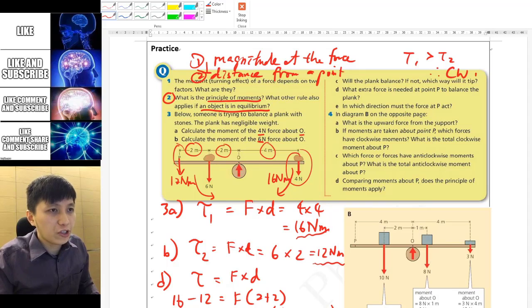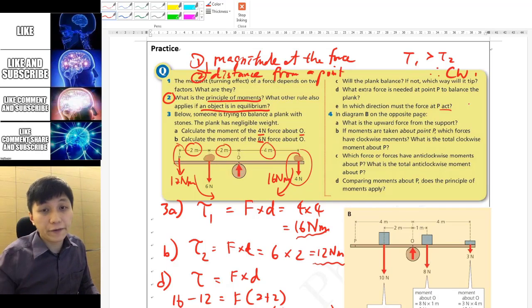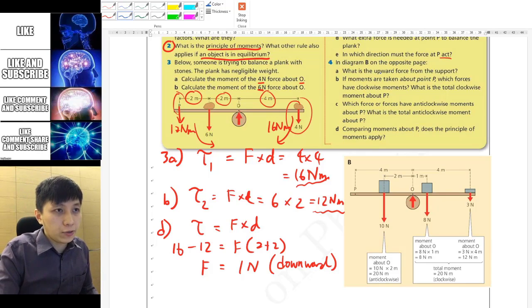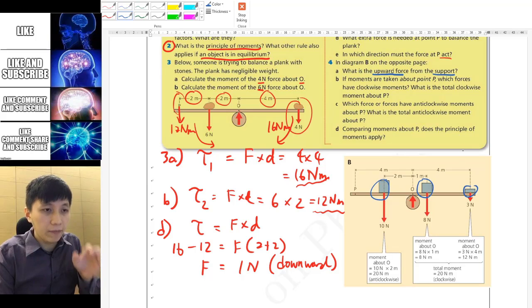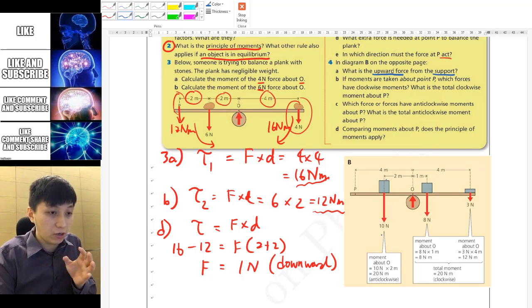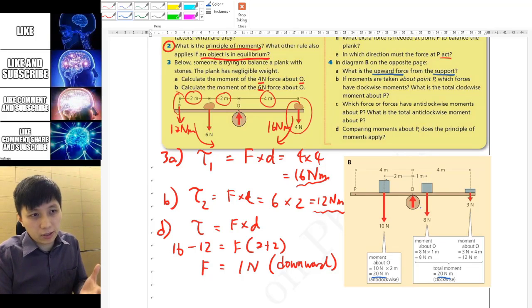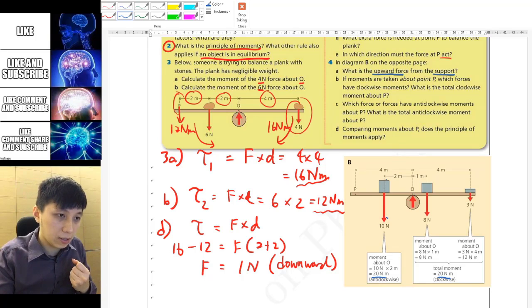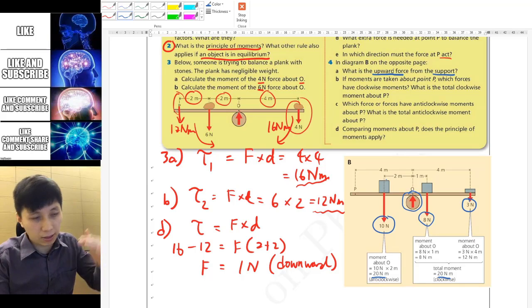Now let's try question 4 — pause and try it yourself first. Question 4 refers to the diagram. It asks for the upward force from the support. There are three masses. The system has already reached rotational equilibrium, as the total moments are equal in both directions. For translational equilibrium, the upward normal force must equal the sum of downward forces.